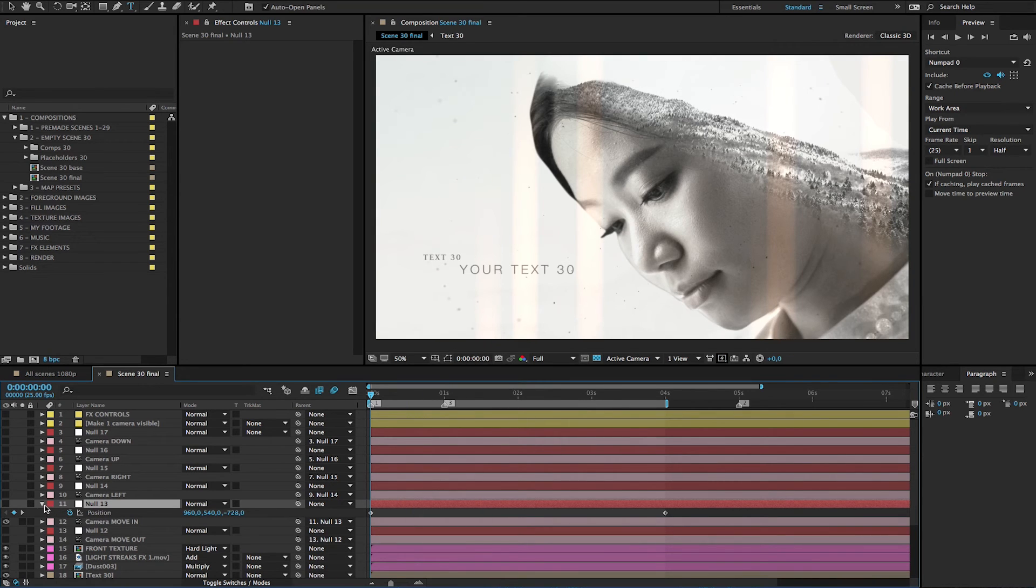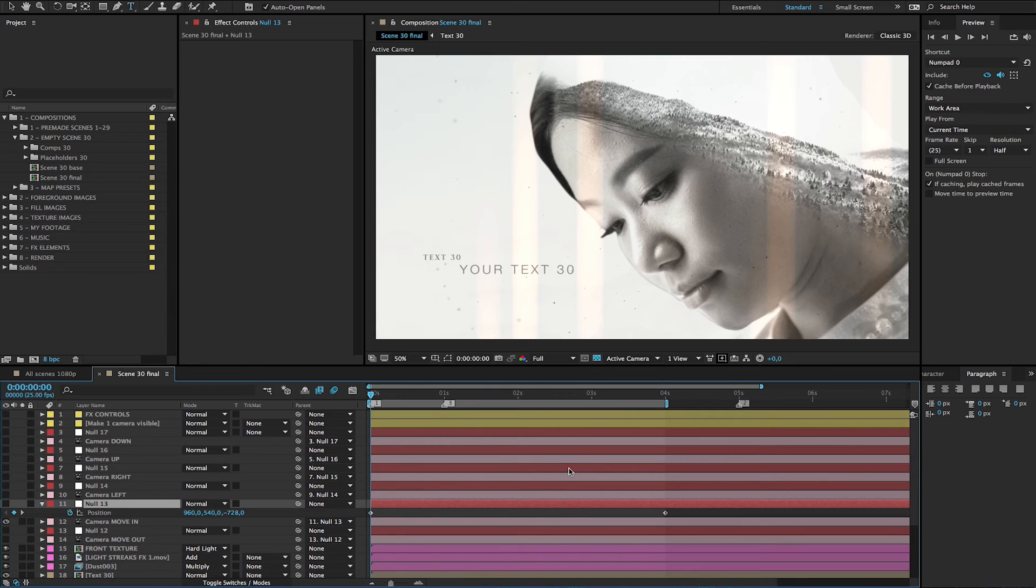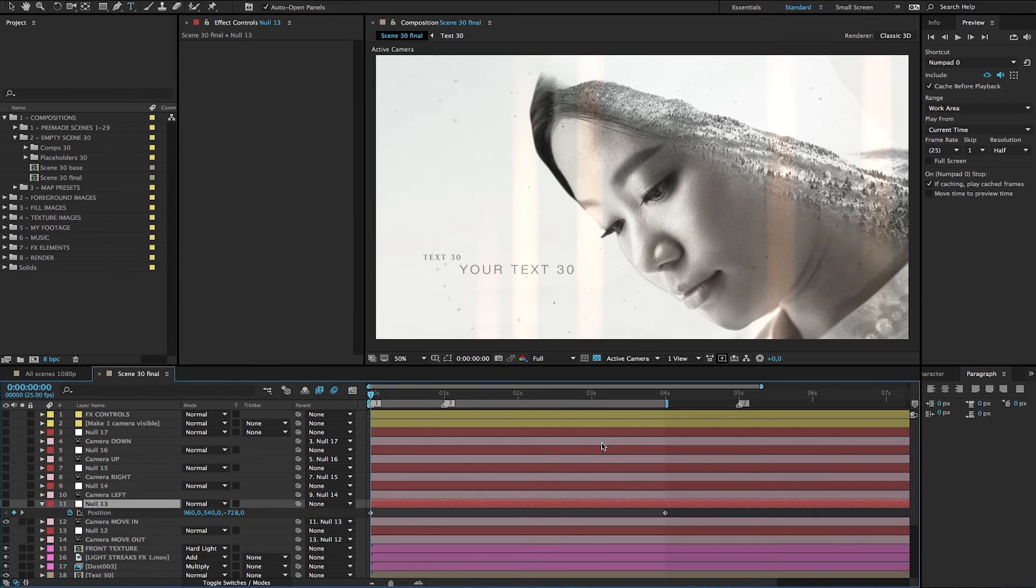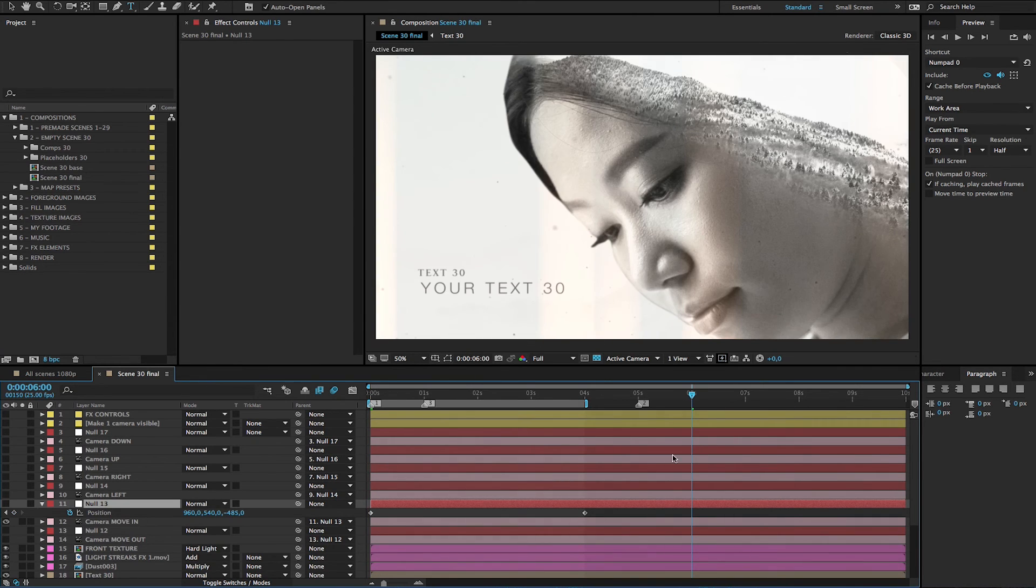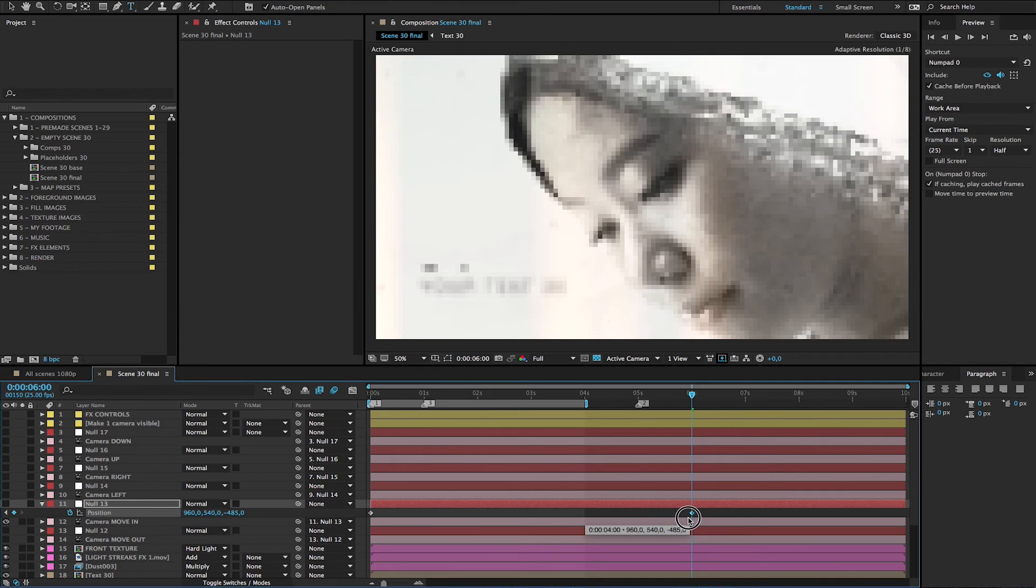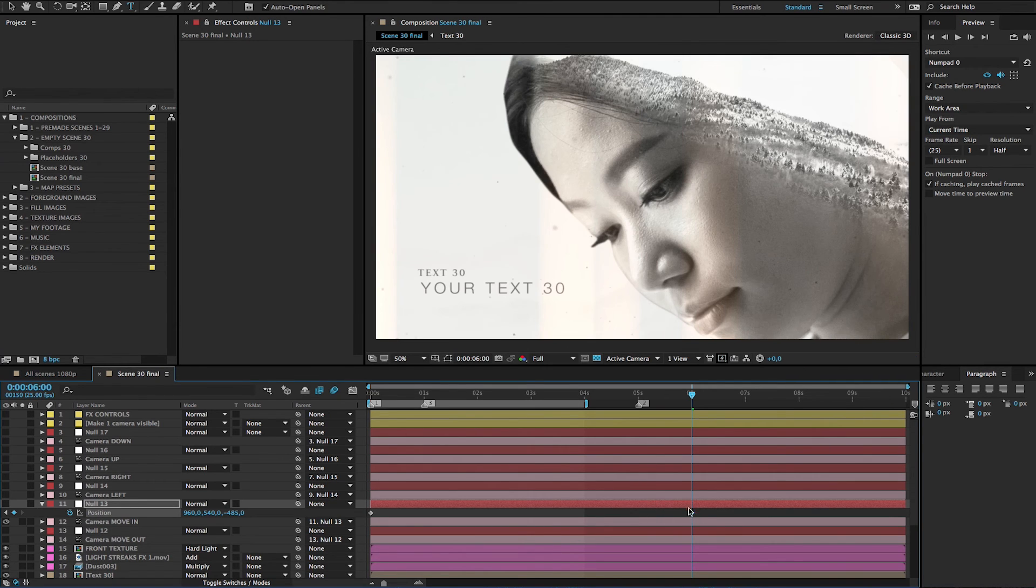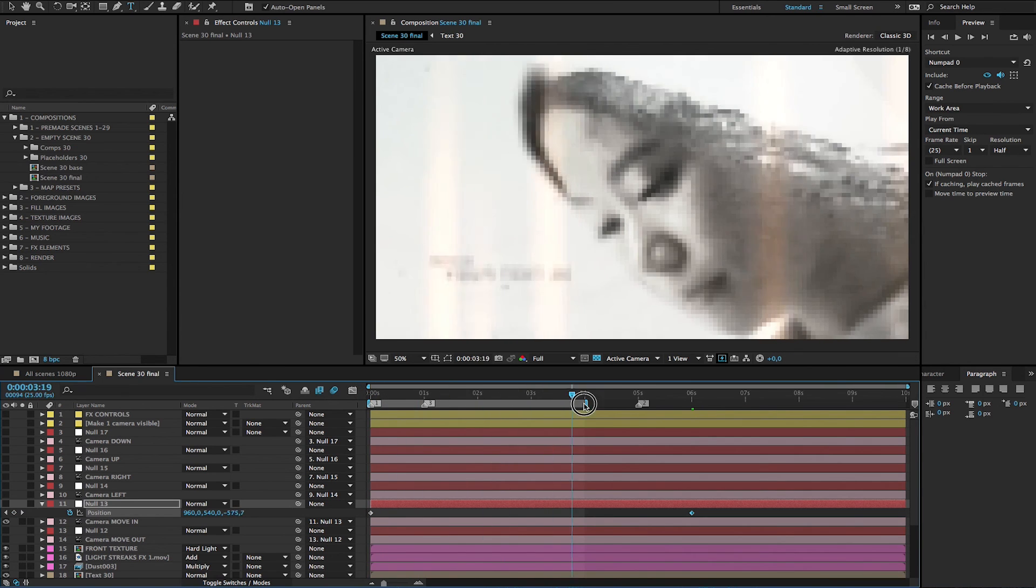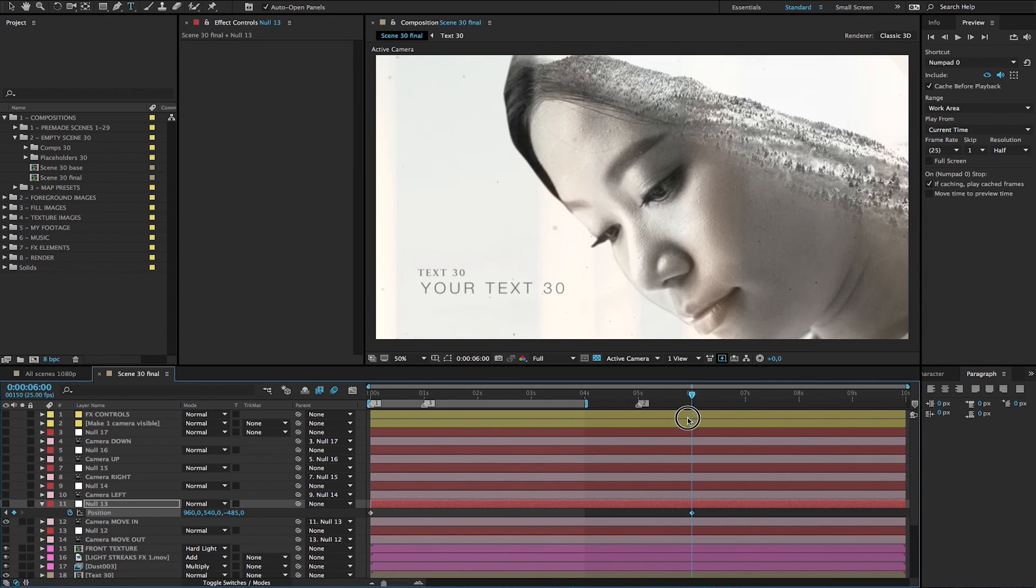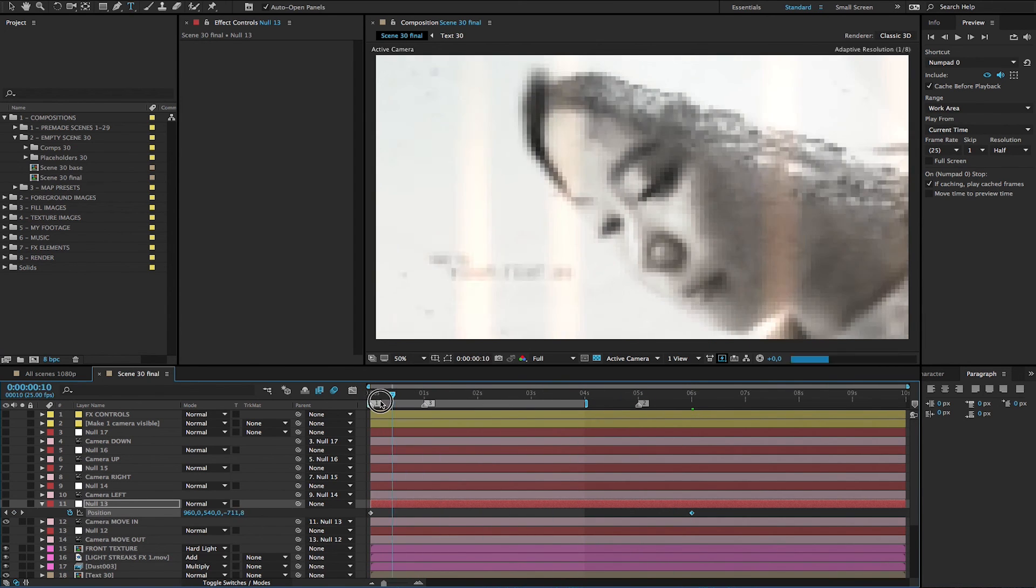Also, if you want to make the scene duration longer than four seconds, which is the default duration, then you should also change. For example, you want to use, let's say, six seconds scene, then you just drag this camera keyframe, the last keyframe to six seconds. And now the movement takes six seconds.